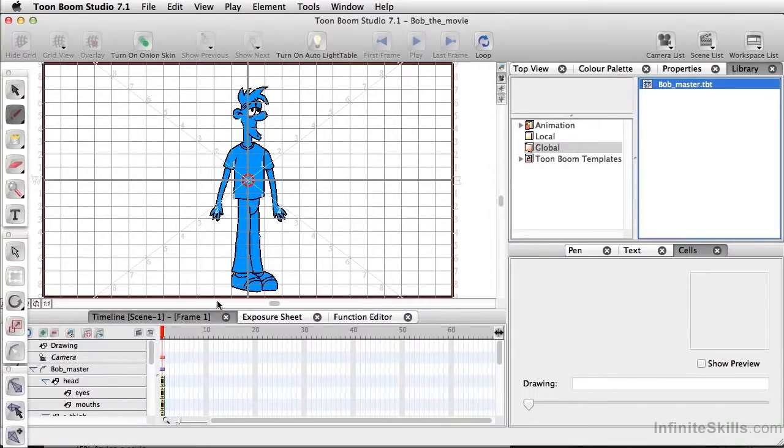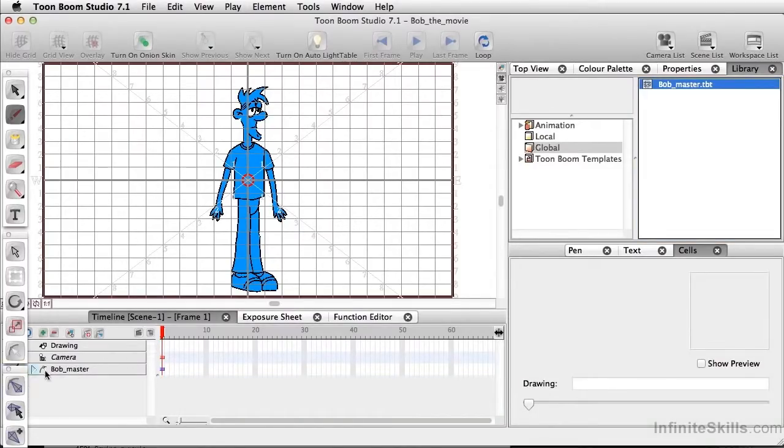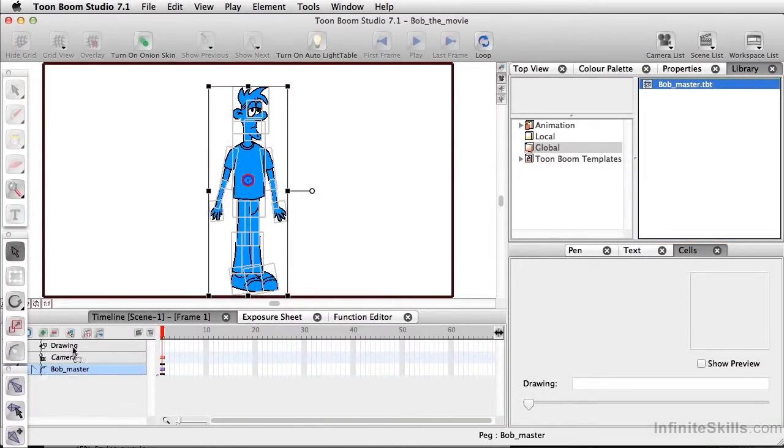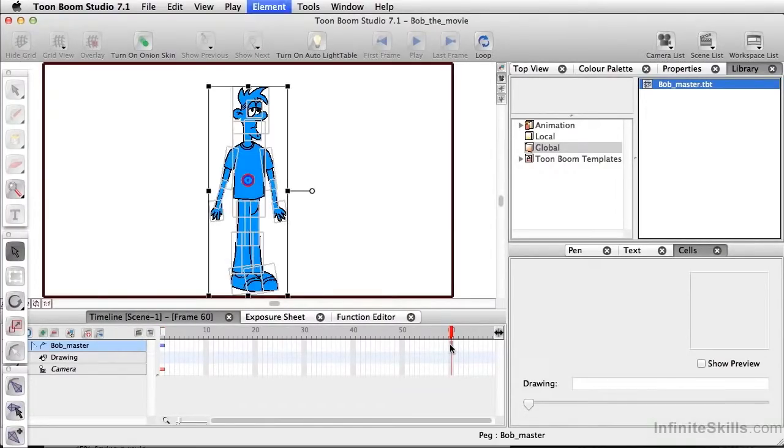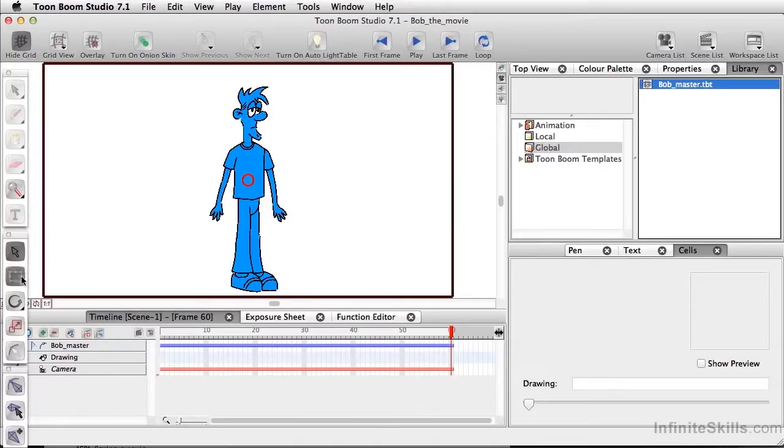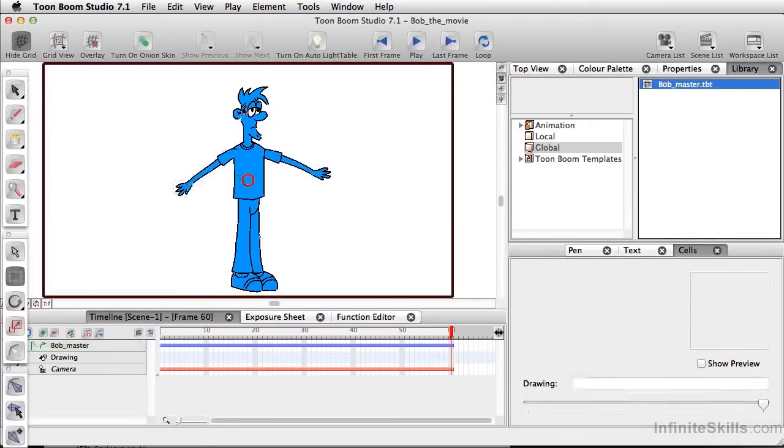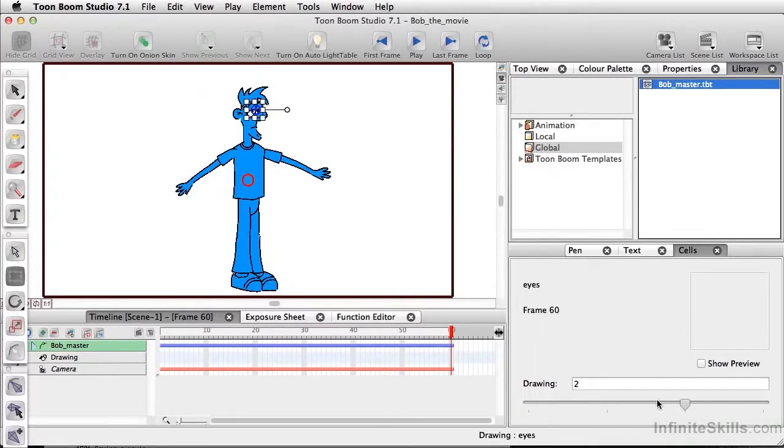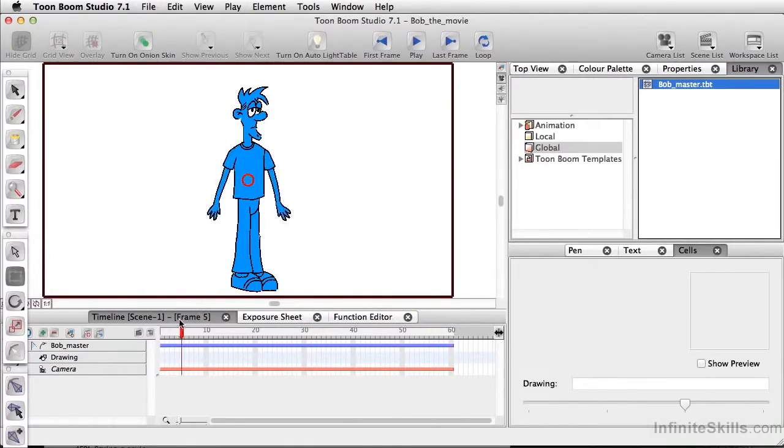And all of a sudden, I have a character that I can start using automatically here. So I can go ahead and extend this. Let's see frame 60, command shift 1. And I can animate. I can call on different drawing substitutions.